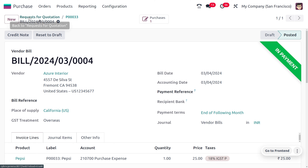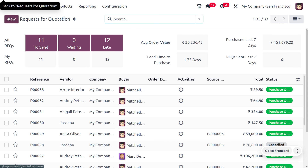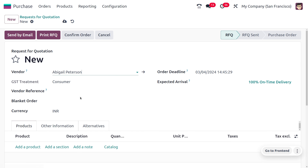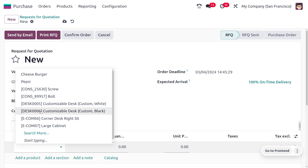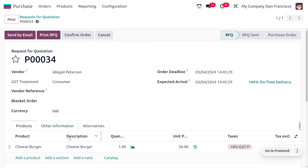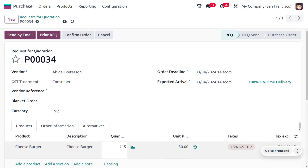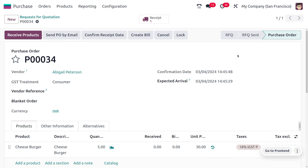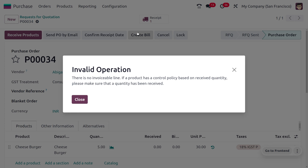Now let's look at an RFQ with the bill control policy set to Received Quantity. We create a new RFQ with vendor Anita Oliver, selecting Cheeseburger as the product, which has the control policy of Received Quantity. After confirming the order, the RFQ turns into a purchase order. However, when we try to create a bill, we cannot — we get an 'Invalid Operation' message because there is nothing in the invoicing line.